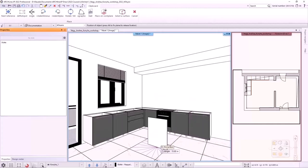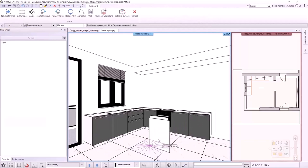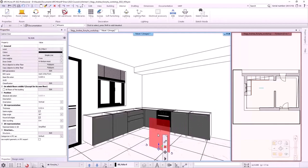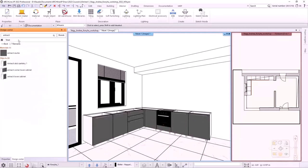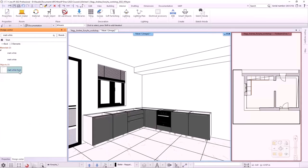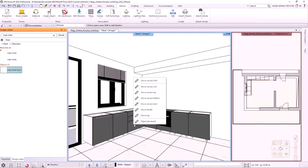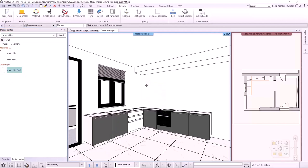I can place it, but I delete it because I don't need it on the floor plan. I look in the library for the cabinet door I created and drag it onto the furniture by selecting the Use as Carcass Front option. I click on the other two cabinets, then I press Enter to exit the command.